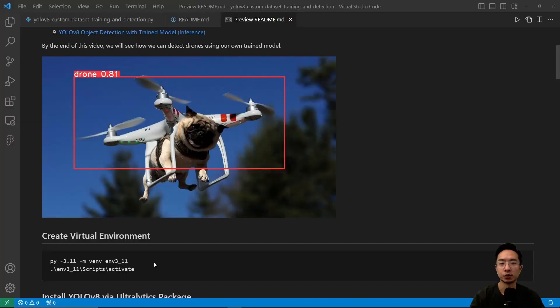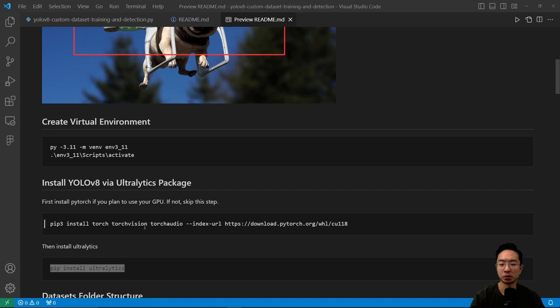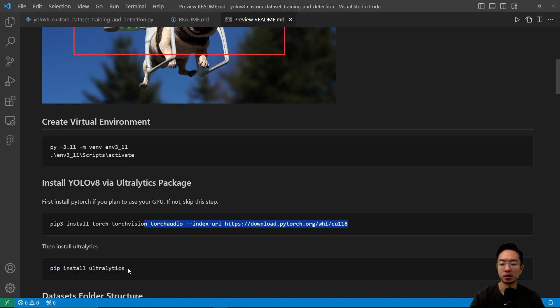To create your virtual environment, run this command and activate it. Next, install the Ultralytics package. If you plan to use your GPU, make sure you install PyTorch using this command. Finally, use pip install Ultralytics to install YOLO.